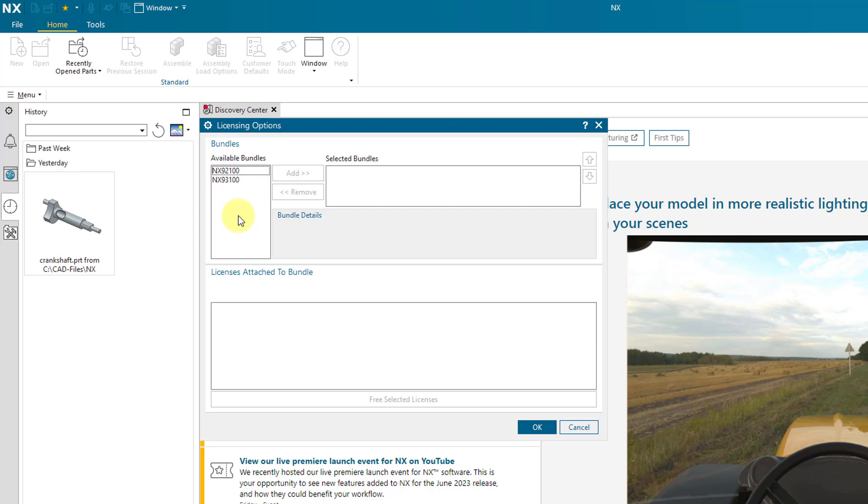I have NX-92100 and NX-93100. Just FYI, the first one is for a Mach 2 product design license and the second one is for a Mach 3 product design license.